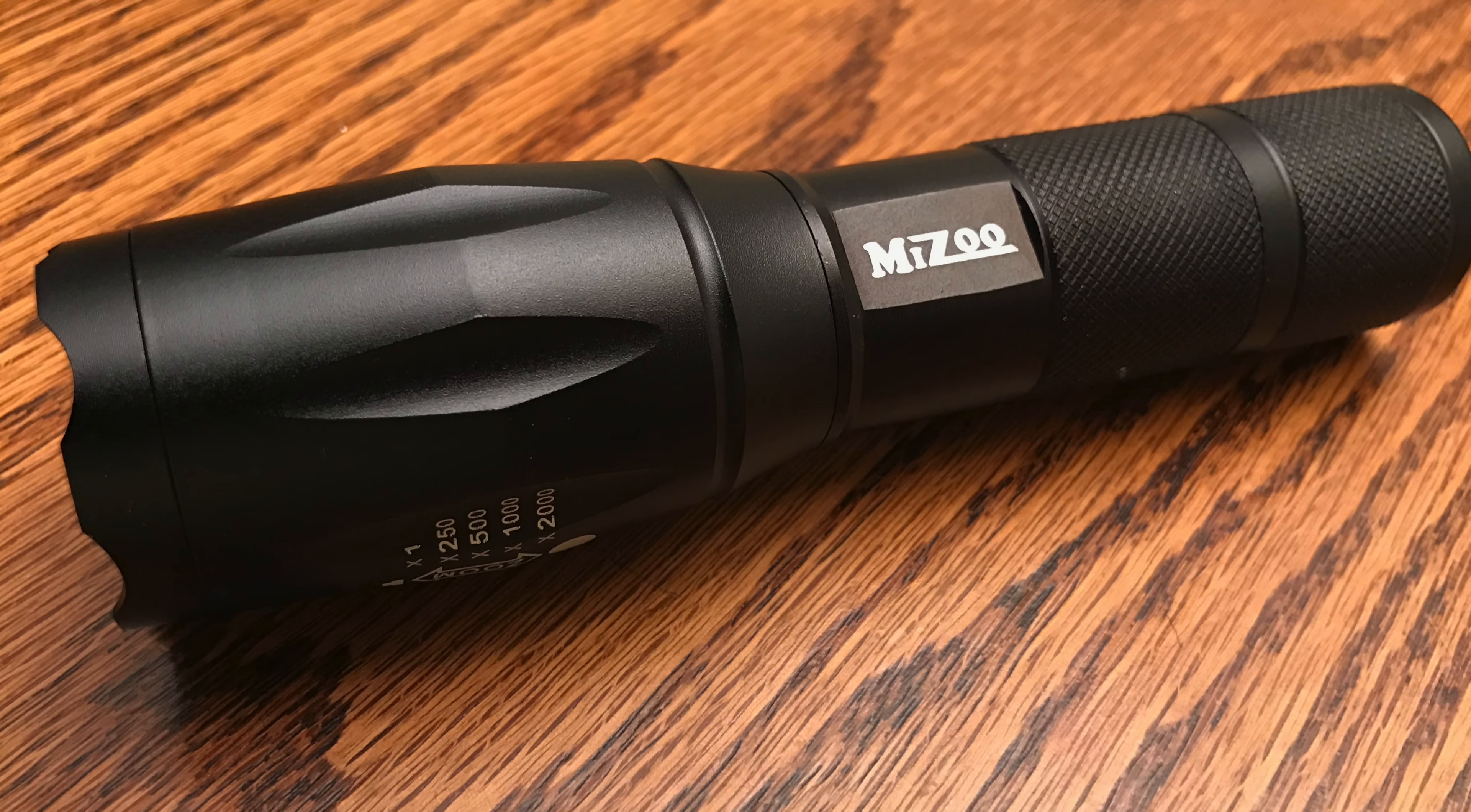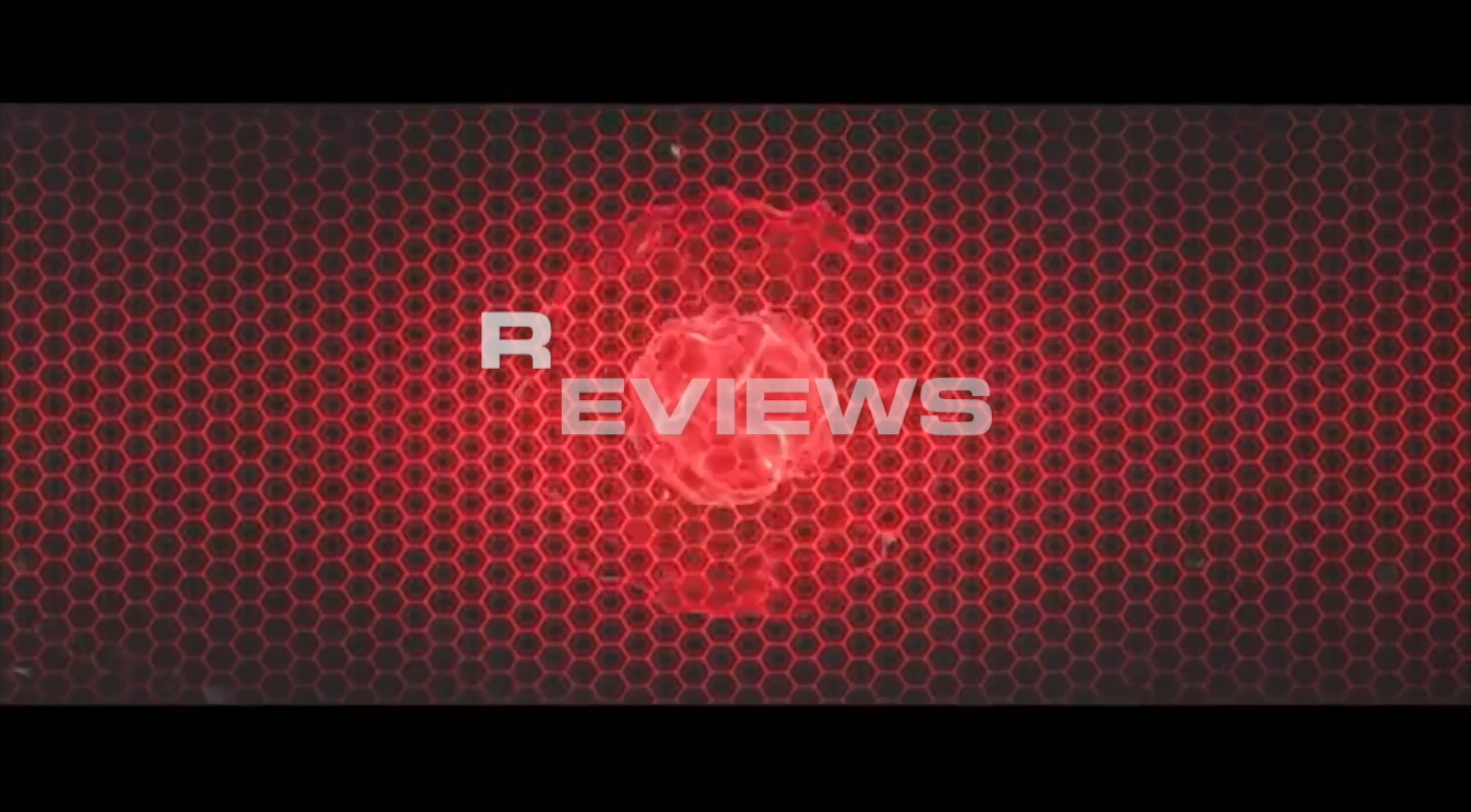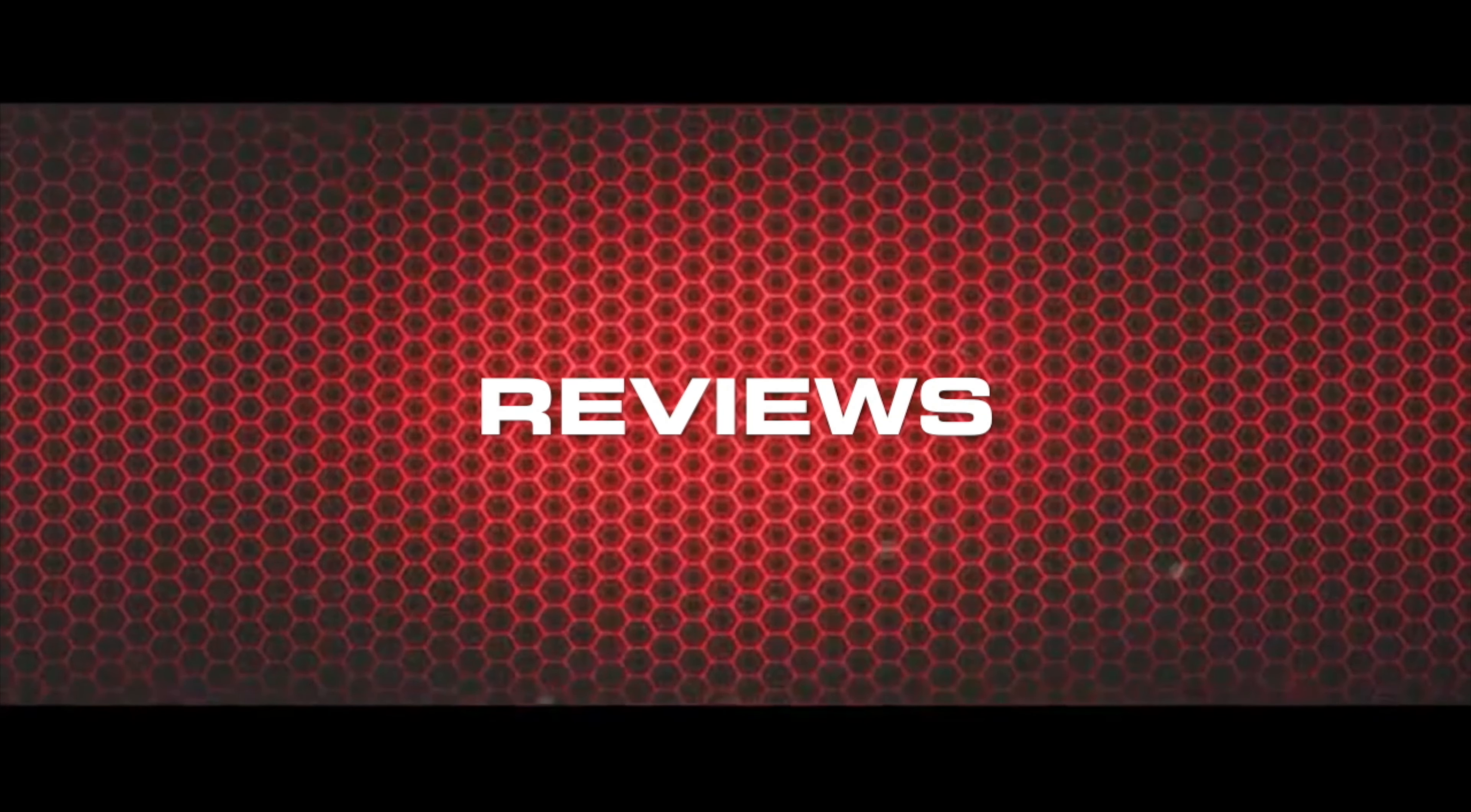Hey YouTube, Olsenbro here with another review. Today we're looking at an LED torch by Mizzou. Let's check it out.